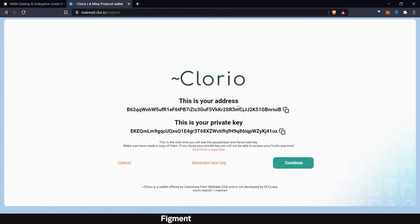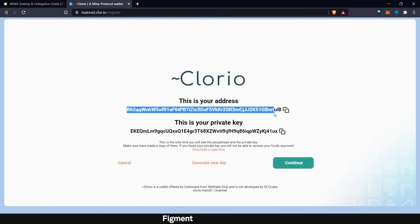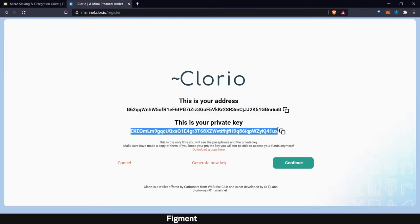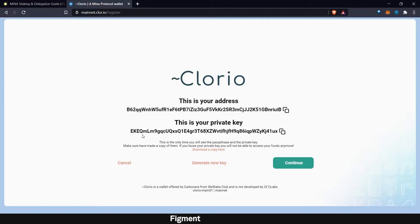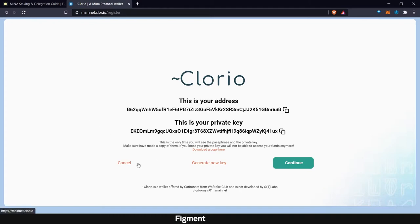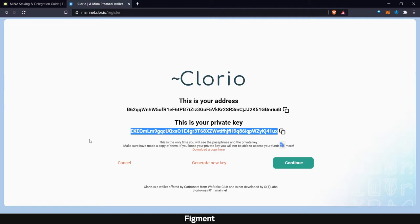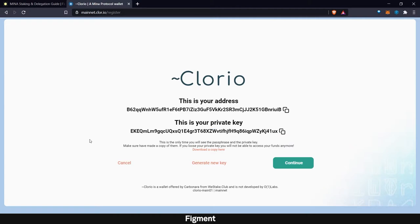Now, creating the wallet will generate your address, that is where you can receive funds, and then your private key, which is how you will sign transactions and manage your funds. Never share this private key with anyone. And for the sake of this demo, I'm using an account that I have no funds on. This is the only time you are going to see your passphrase and your private key. So make sure you have a copy of them. If you lose your private key, you will not be able to access your funds anymore, which can be a really sad day.